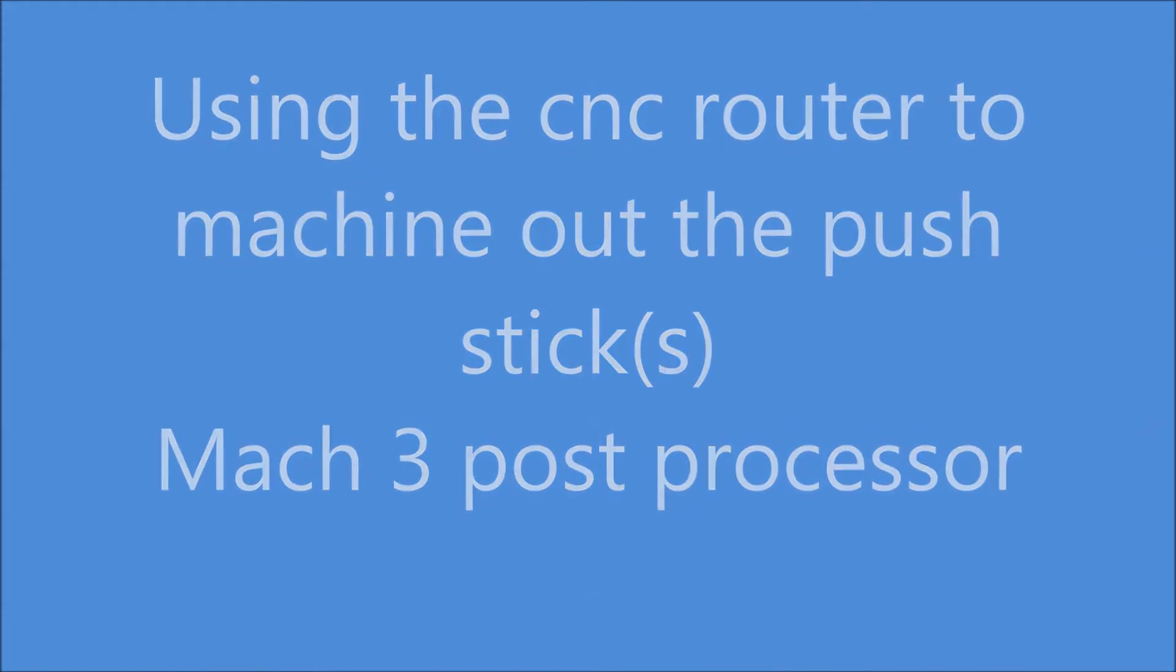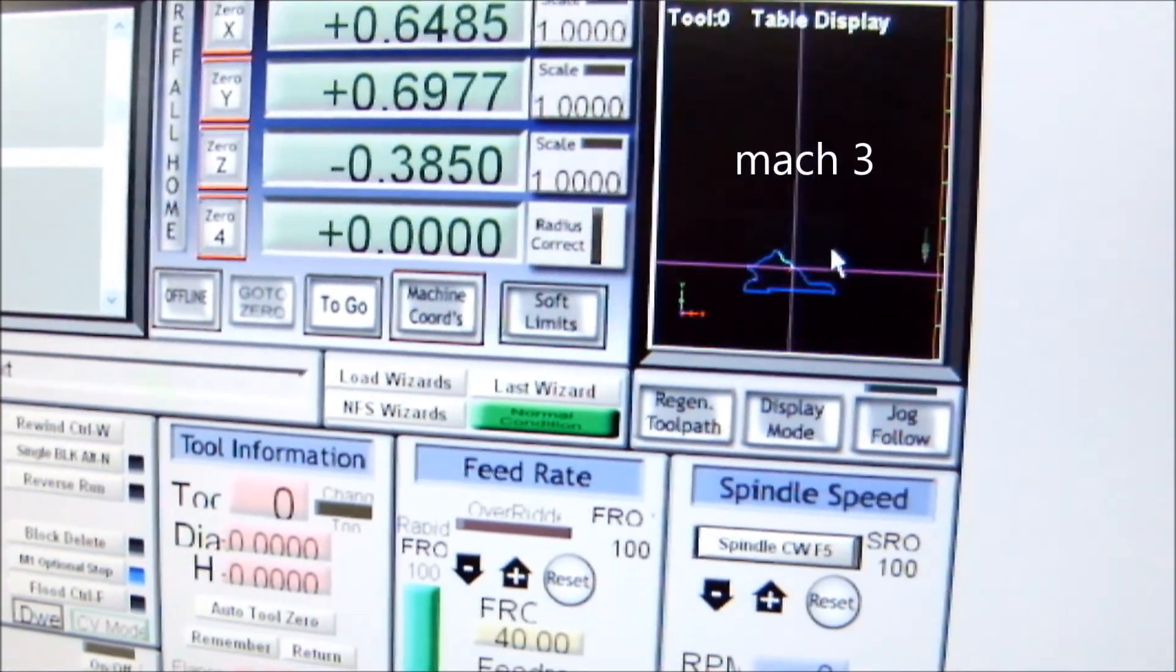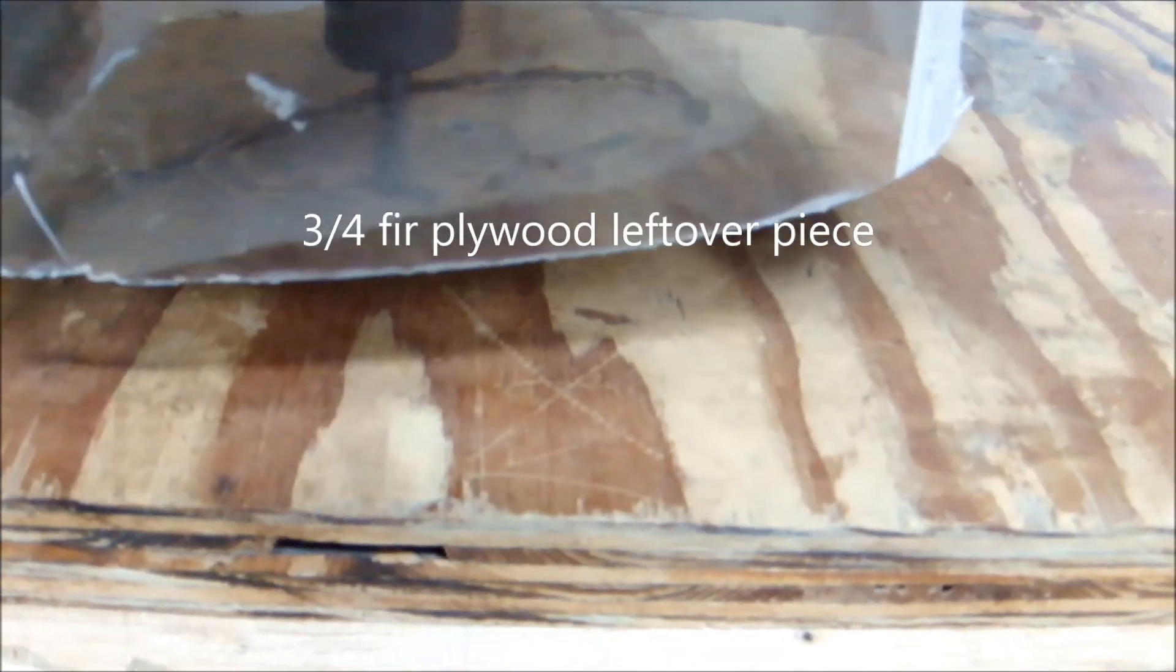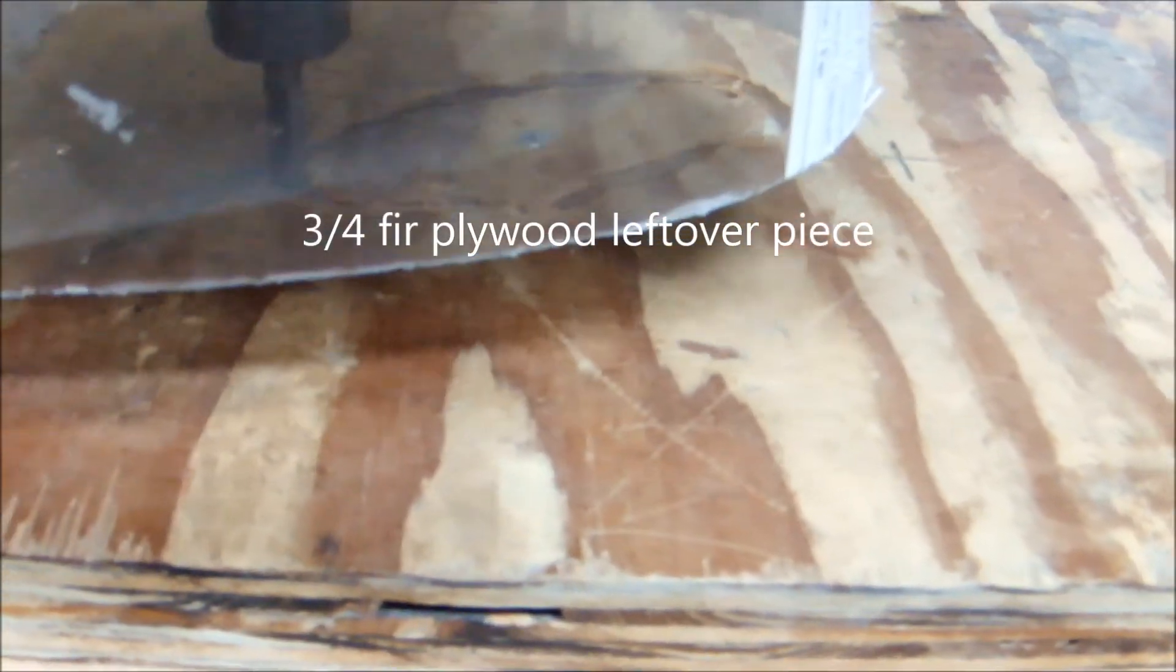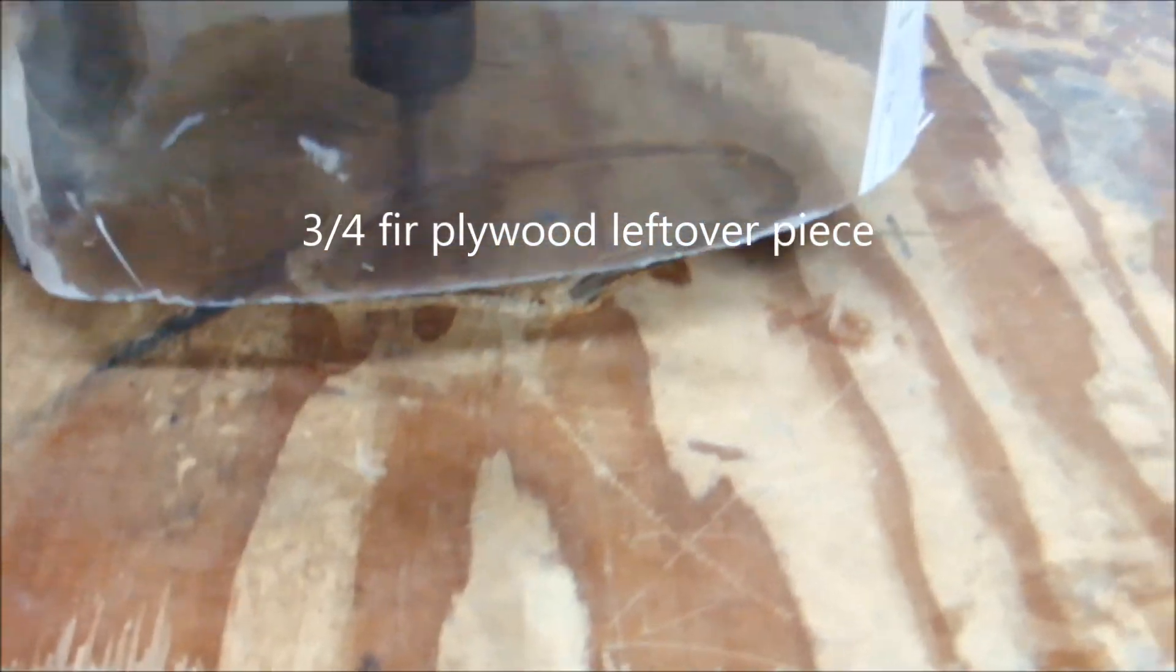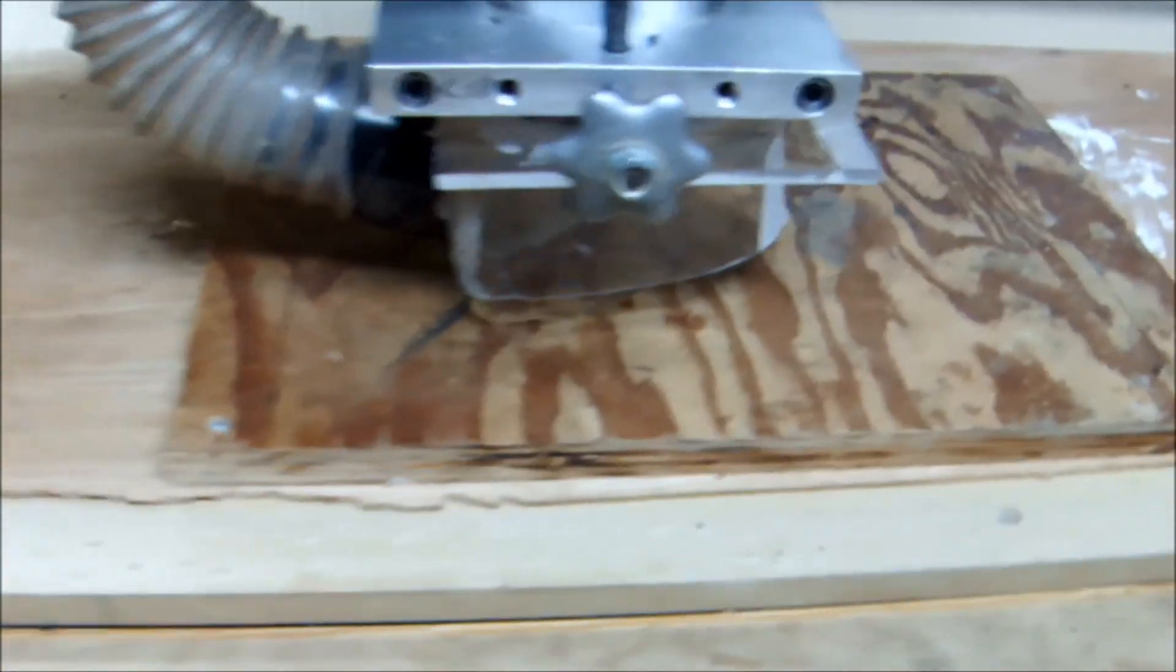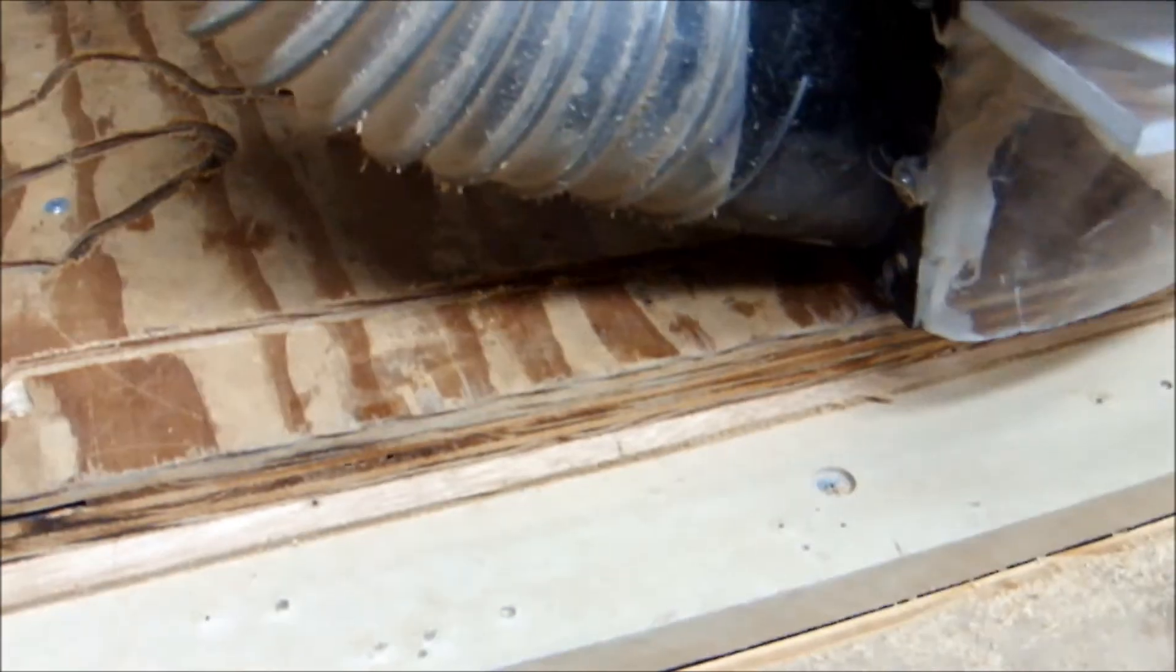Earlier I had created the toolpath so now I loaded it into the machine Mach 3. I programmed the machine to run at 40 inches per minute and I was using a quarter inch end mill carbide to do the cuts. I did 4 passes on 3/4 inch plywood.